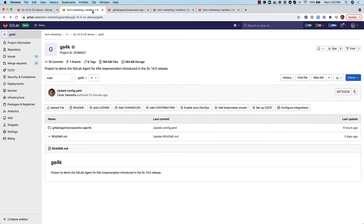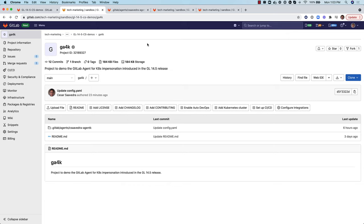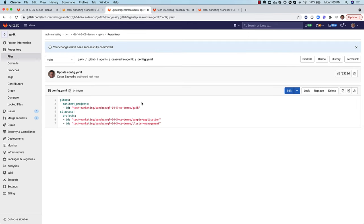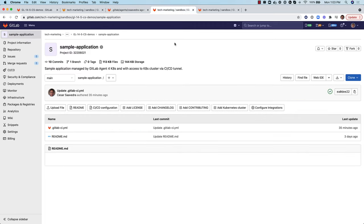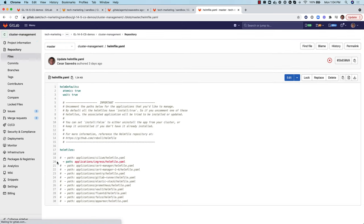Project GA4K contains and manages the configuration for the GitLab agent for Kubernetes called cSavedraAgentK. Looking at its config.yaml file, we see that the agent points to itself for manifest projects. But most importantly, it provides CICD tunnel access to two projects: sample application and cluster management. This means that these two projects' CICD pipelines will have access to the Kubernetes cluster that the agent is securely connected to. Project sample application has a pipeline which we will later execute under different impersonations, and project cluster management has a pipeline that will install only the ingress application on the Kubernetes cluster as configured in its helm file.yaml file.